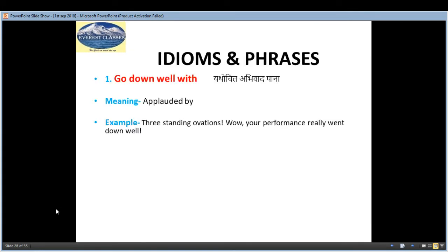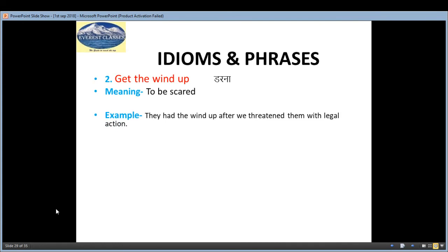Coming to the idioms and phrases section. The first is 'go down well with', meaning 'yathochit avivad pana' — applauded by. Example: 'Three standing ovations — wow! Your performance really went down well.' The second is 'get the wind up', meaning 'Darna' — to be scared. Example: 'They got the wind up after we threatened them with legal action.'